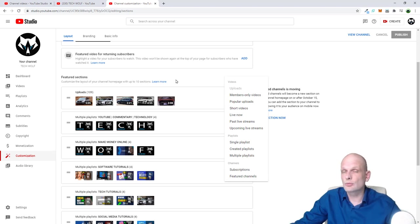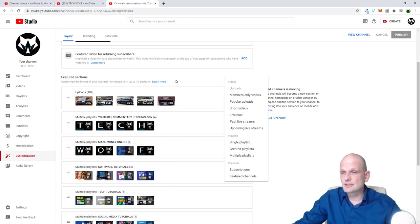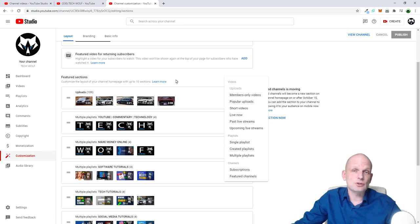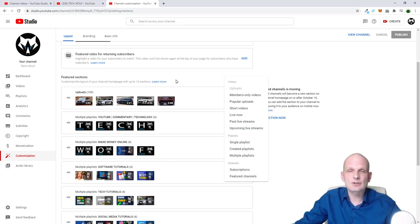So yes guys, this is how you can delete featured channels on YouTube. And if you found this video useful, leave a like, share this video, subscribe to my channel if you are new, and see you in the next one.